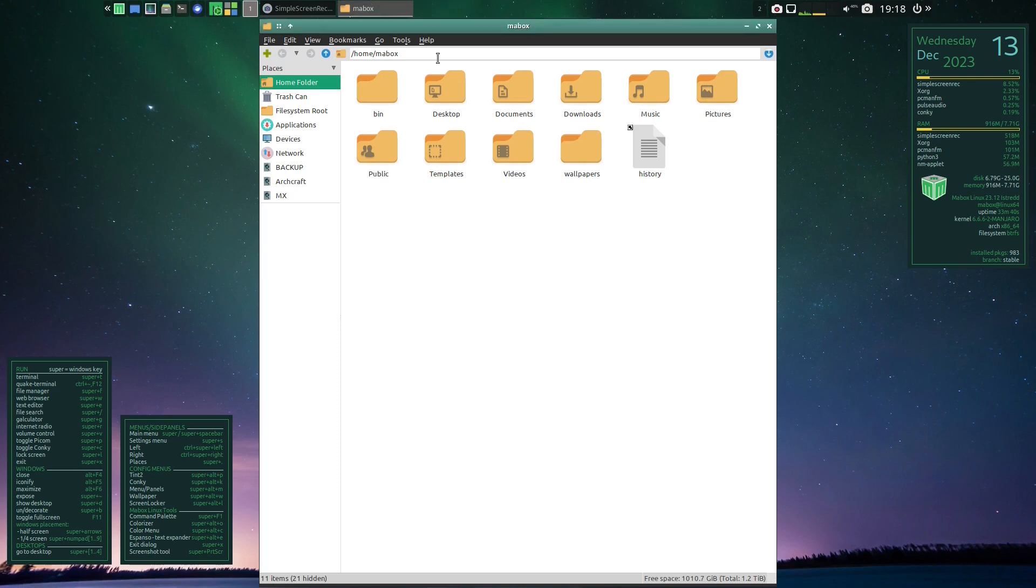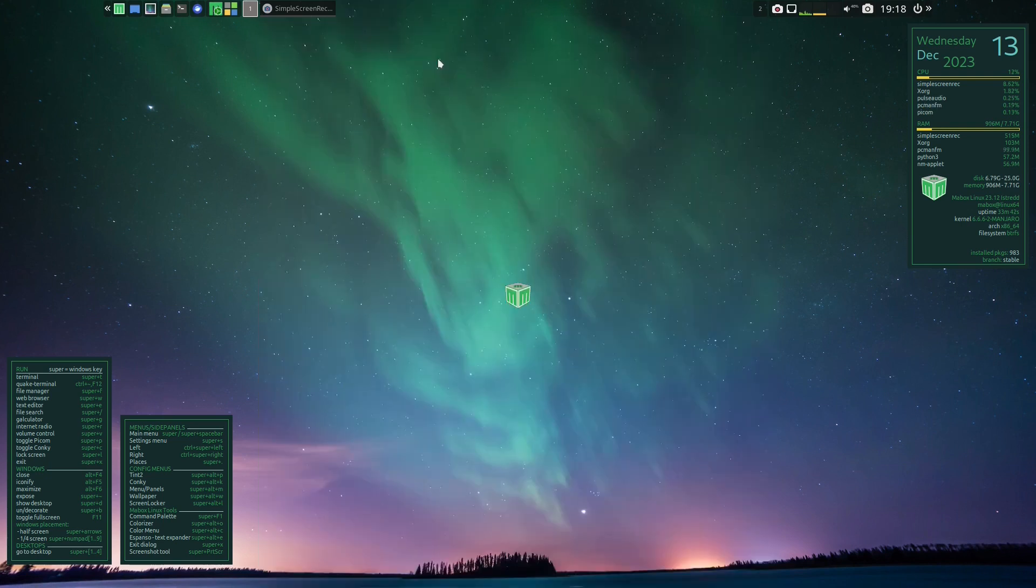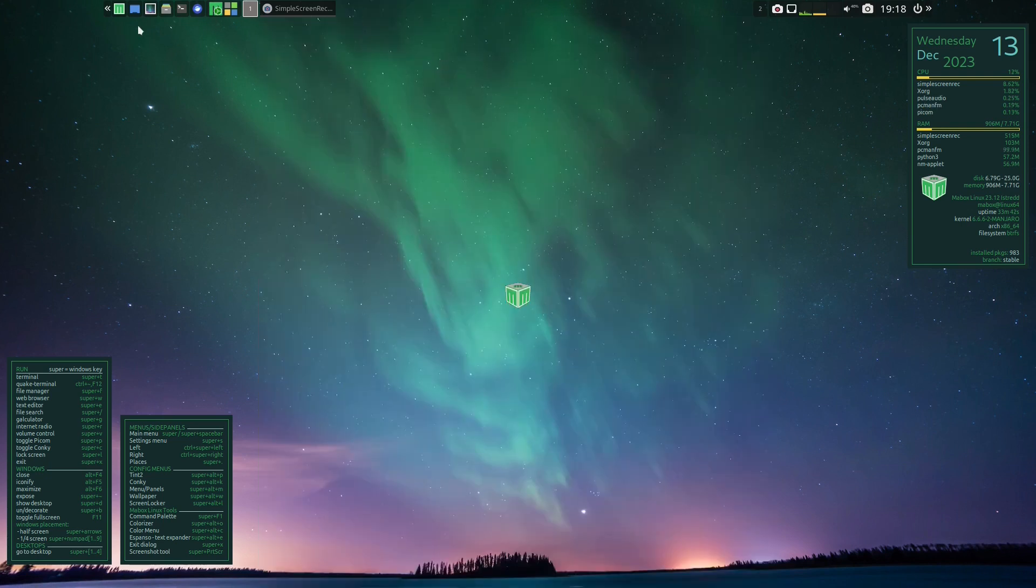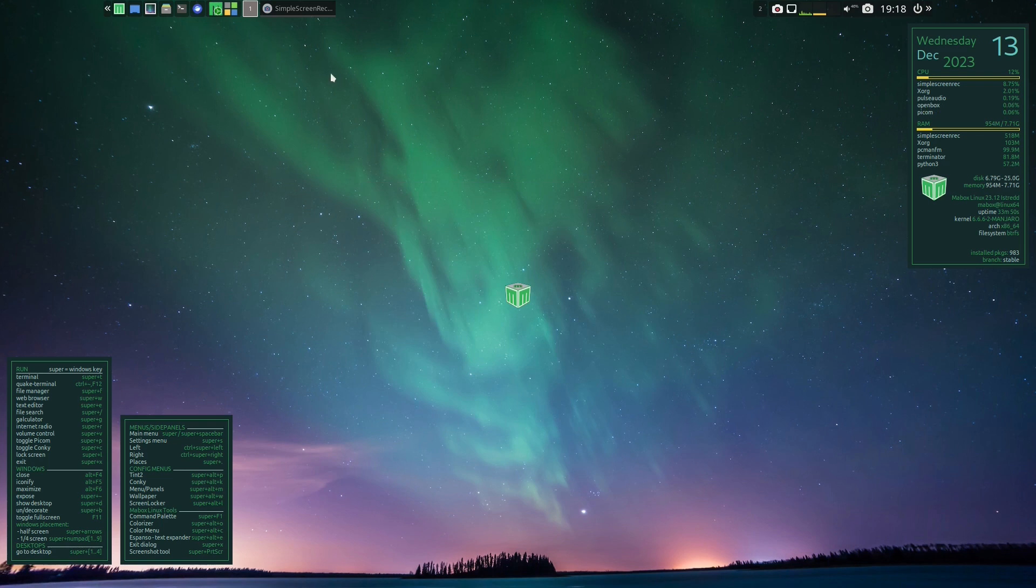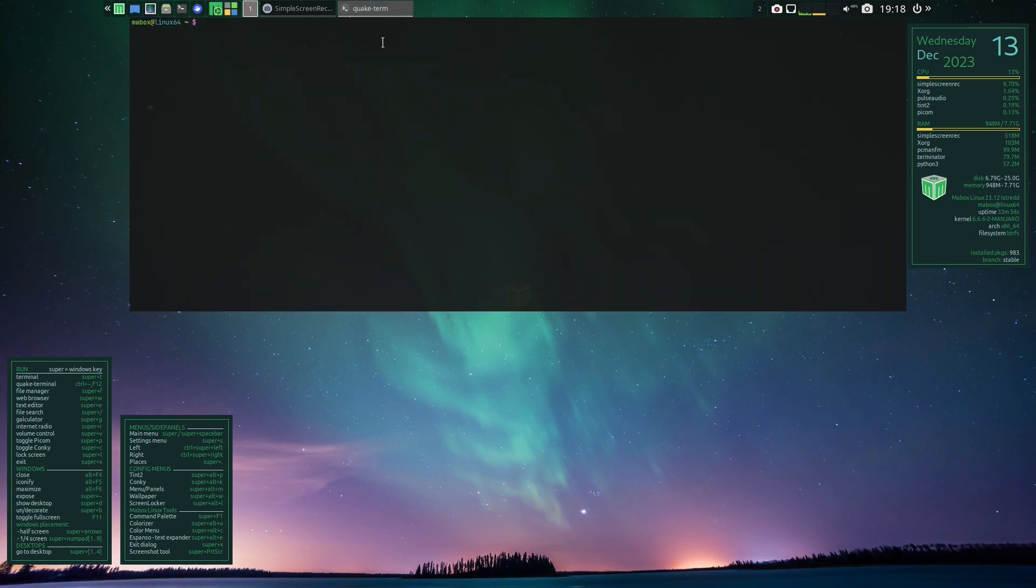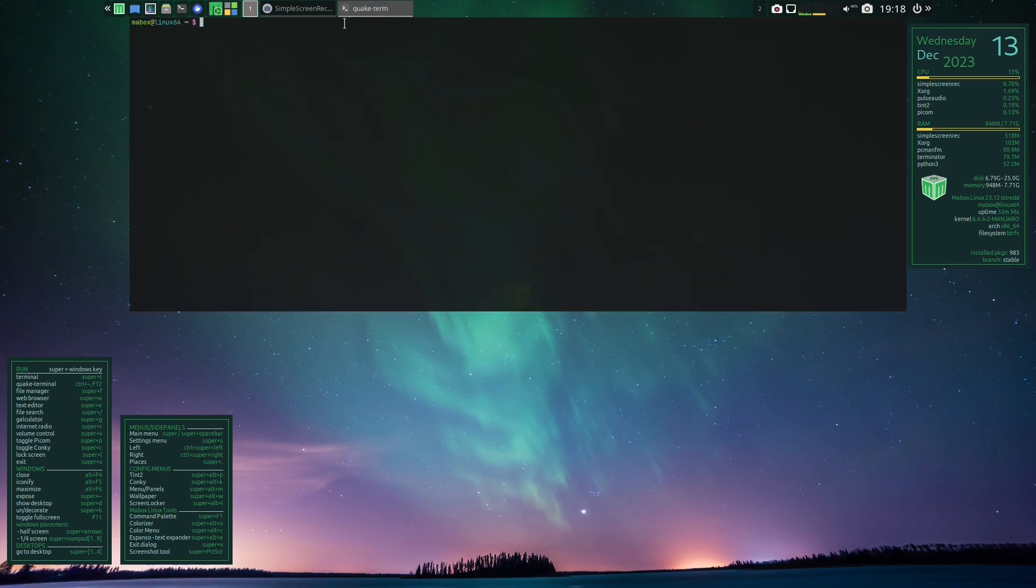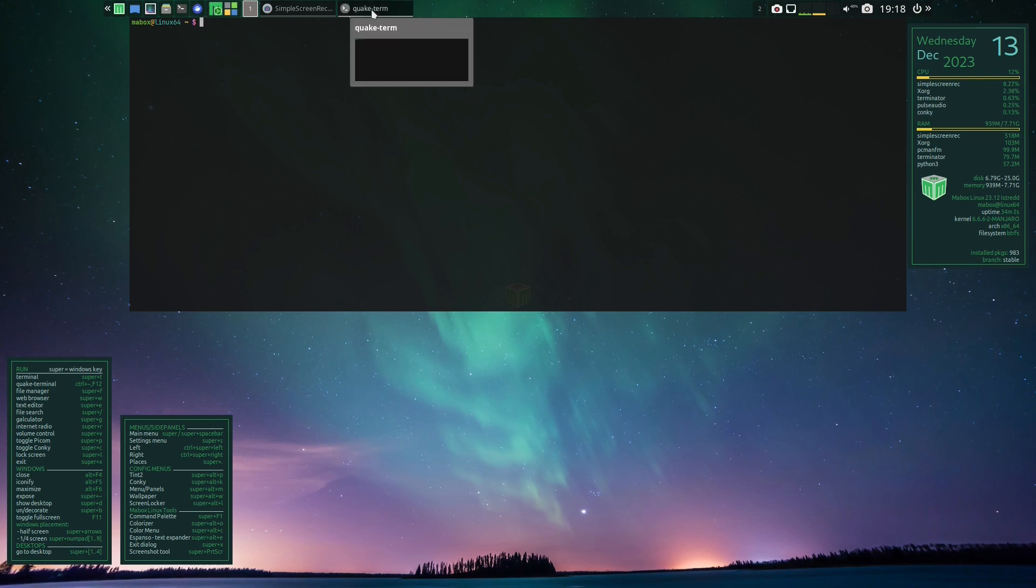There's a file manager, which is PCMANFM. I like PCMANFM. And also a terminal here. I'm not sure which one this is—I'll have to find out later. But there's also another Quake Terminal. I believe it's called Quake Term. So that's done by pressing F12. And if I want to close something, I just middle click on the scroll wheel.